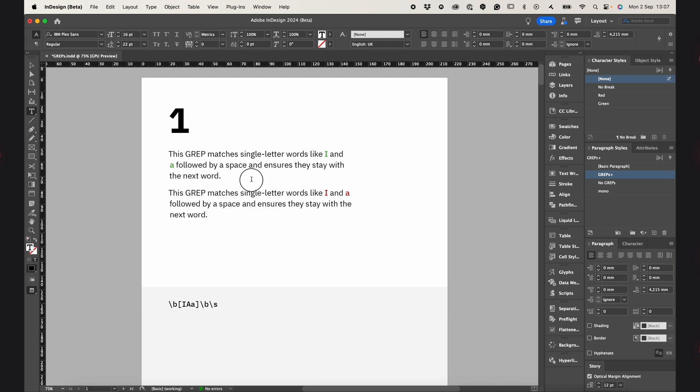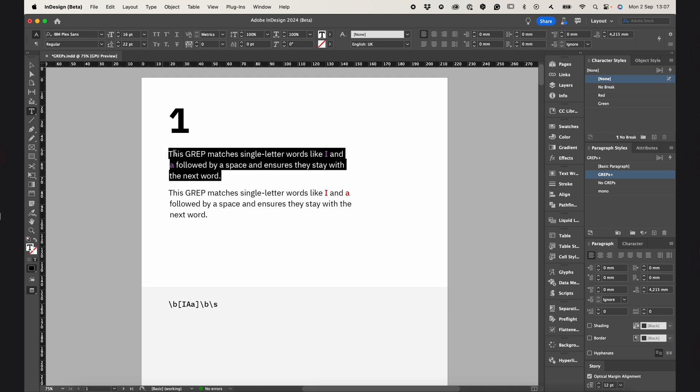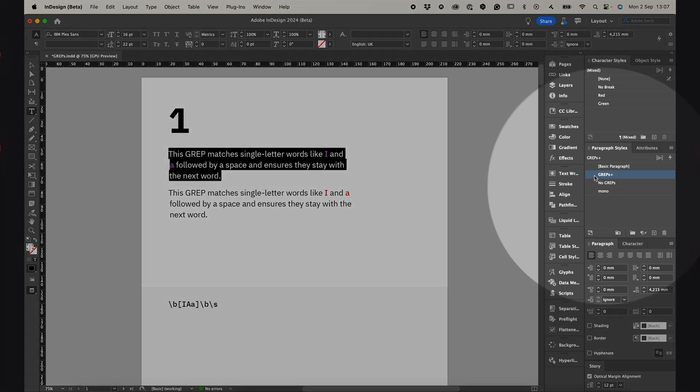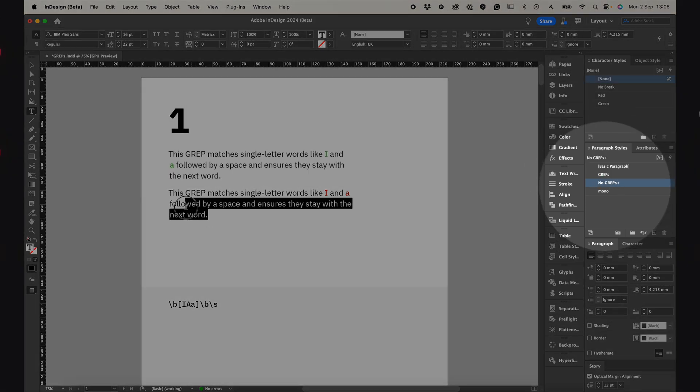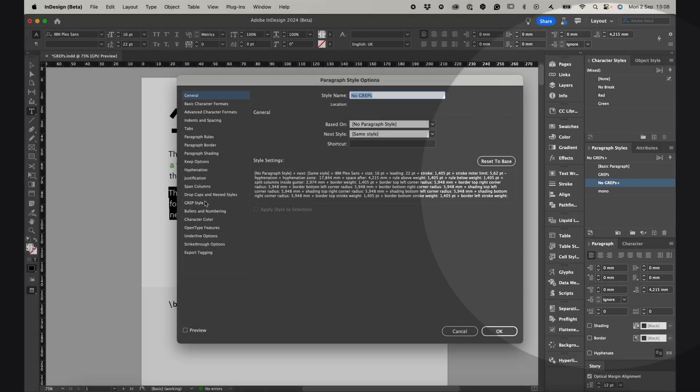For each GREP command I prepared two paragraphs. First one is using GREP styles, and the second one has no GREPs at all.